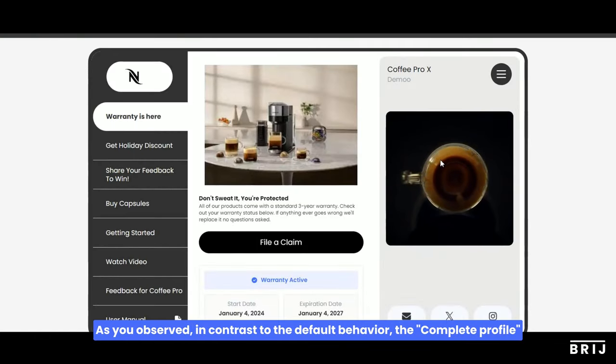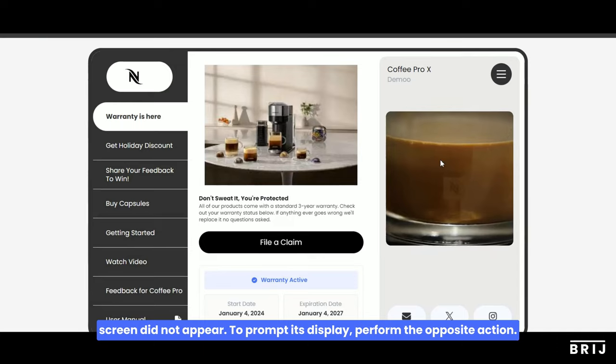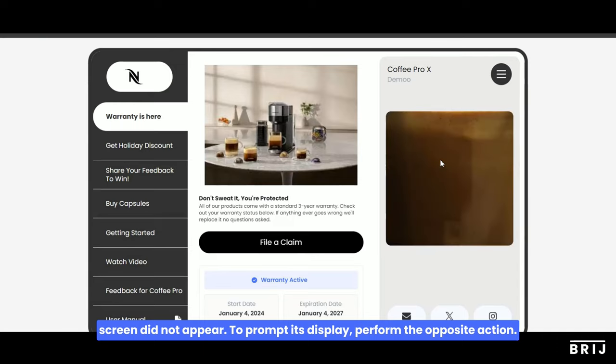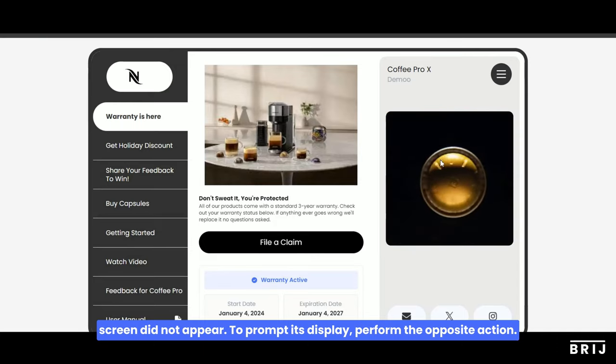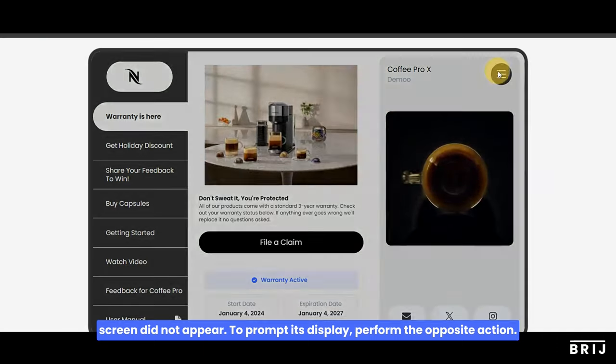...the Complete Profile screen did not appear. To prompt its display, perform the opposite action.